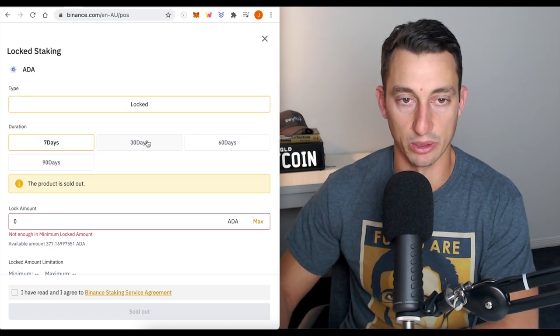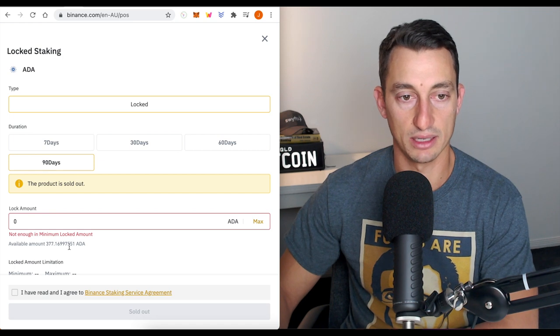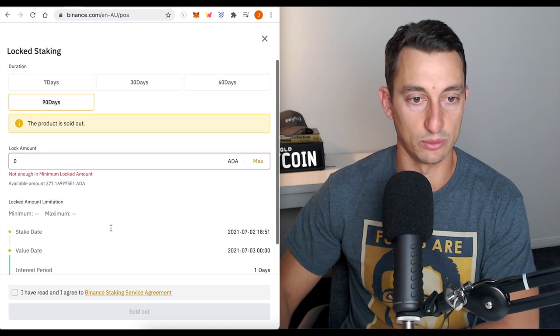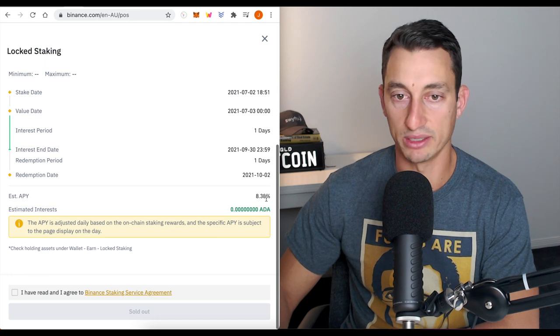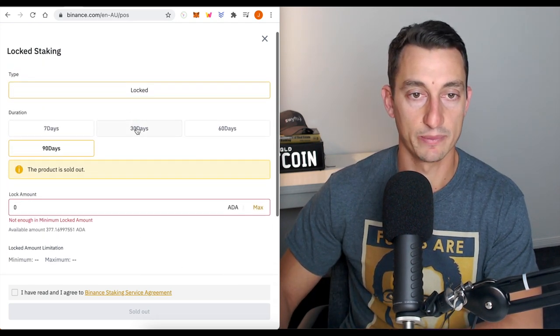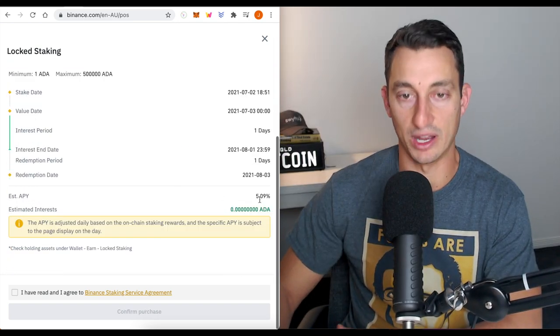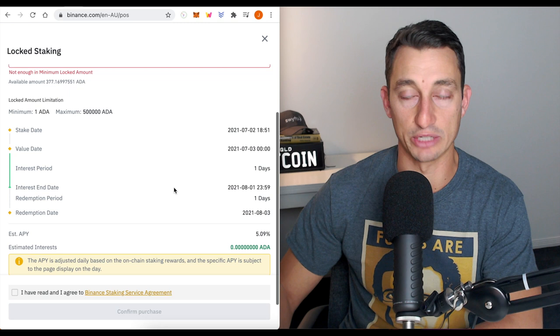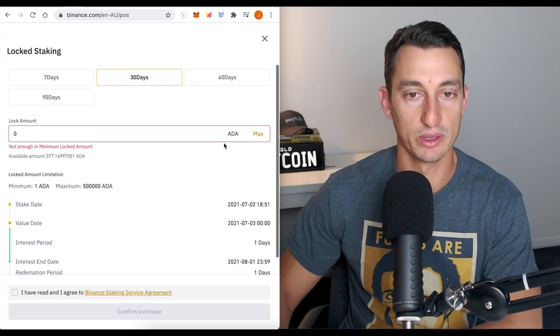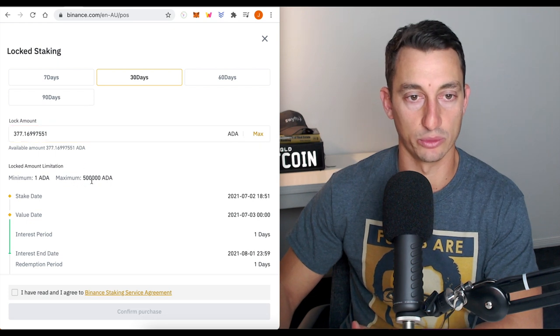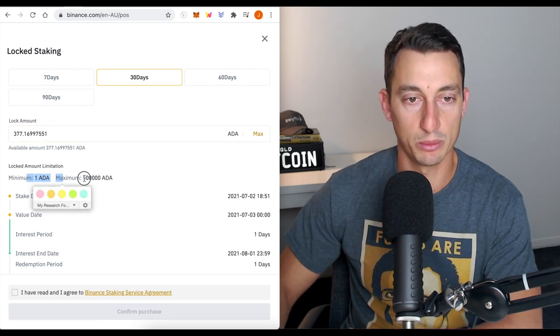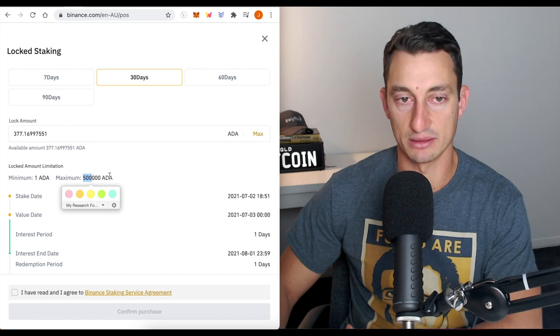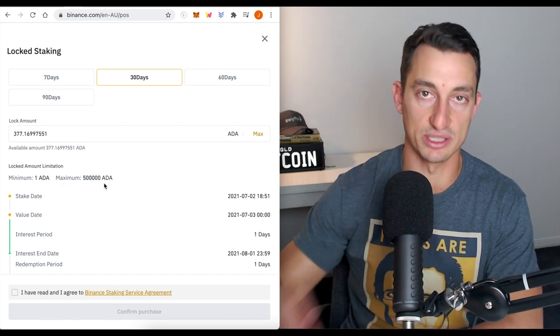So what are our other options? We've got 30 days, 60 days, 90 days. 90 days is also sold out. 90 days would give us 8.38%, still better than the staking pool. 30 days gives us 5%, about the same. Five, five and a half is generally what we look at with a staking pool. We've got a minimum of one ADA, maximum of 500,000.